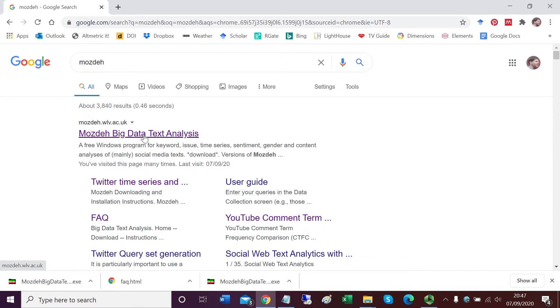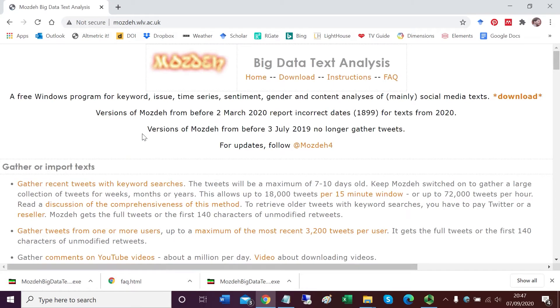It should be near the top of the screen. Click on Mojday Big Data Text Analysis. There you get to the homepage of Mojday.